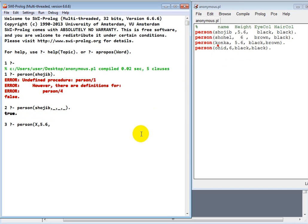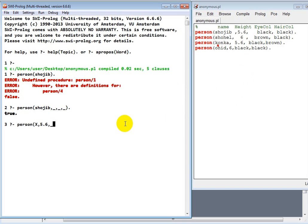Then there's no other condition. That means we don't care about this black, black, brown, black, black, brown. We don't care about the eye color and hair color. So just put anonymous variable. That's how I say that this is cool.